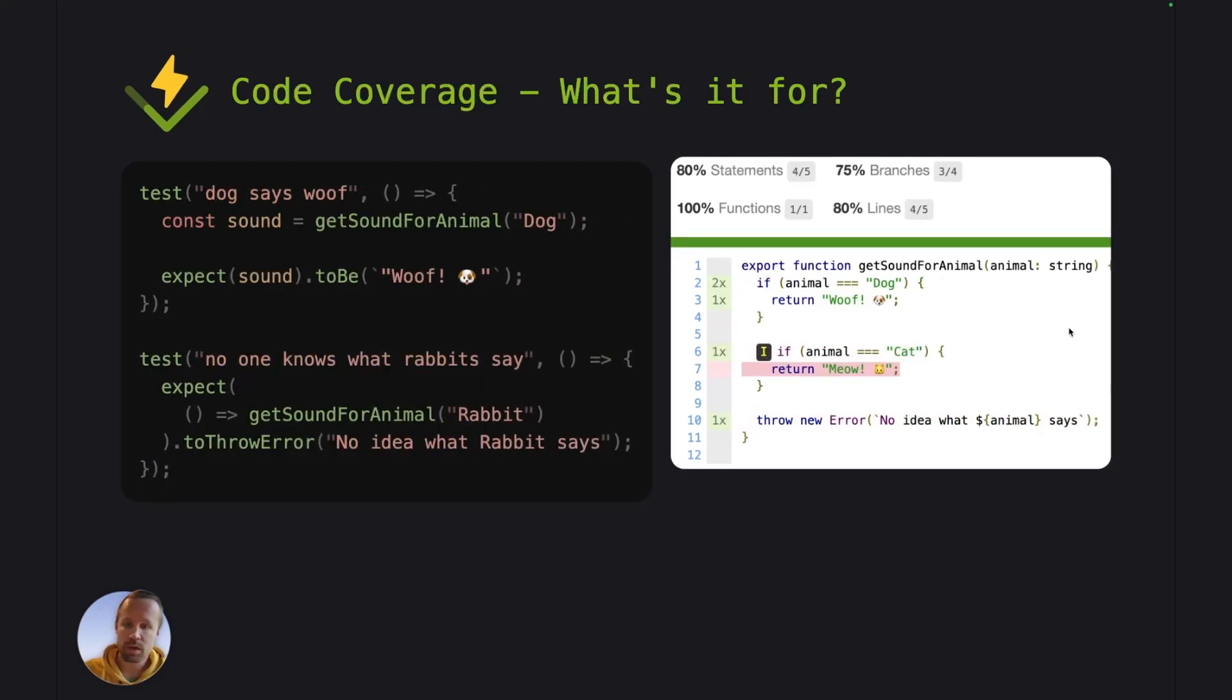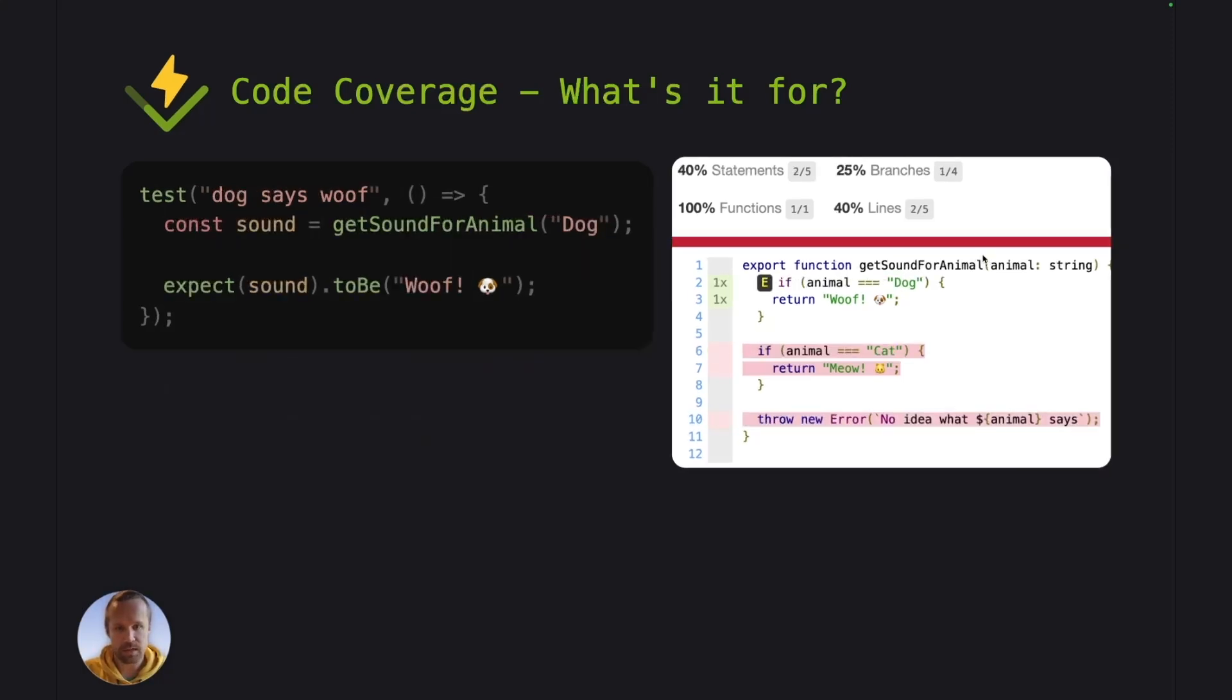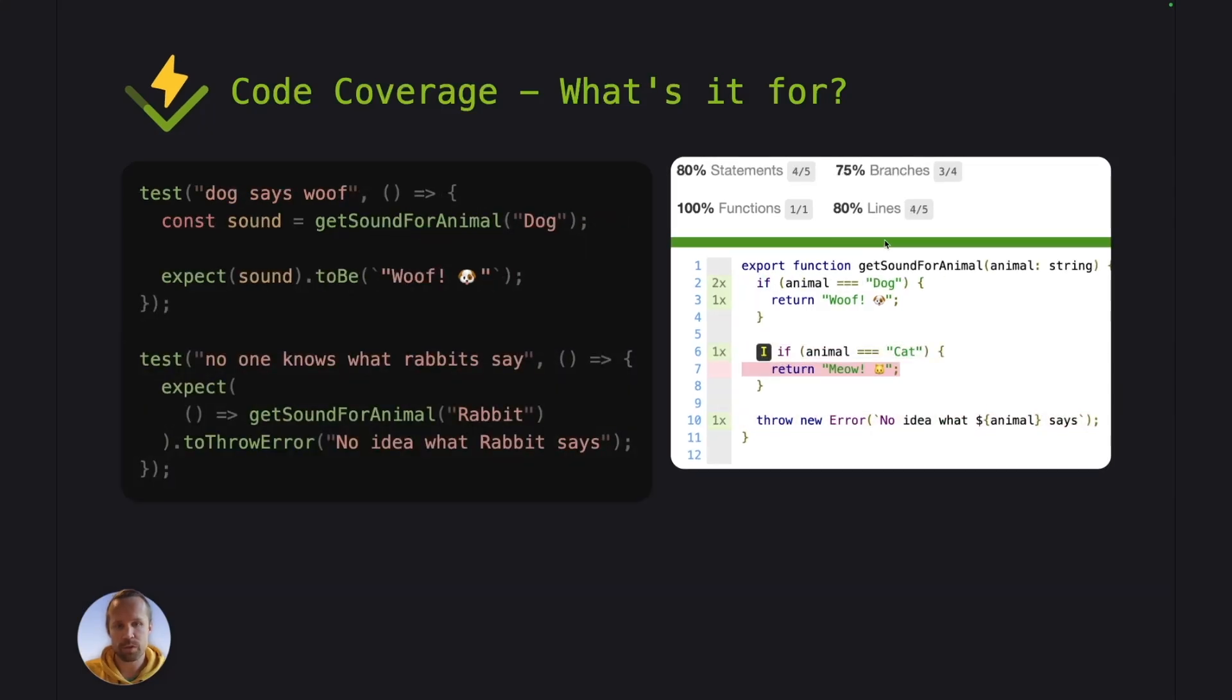And once we add some more test cases, the report is now more green and we can actually see that this line here is turning from red to green, which means that we are passing a threshold there.